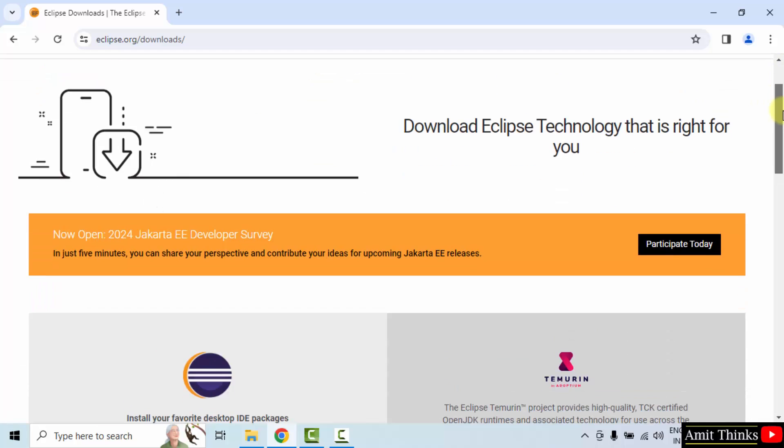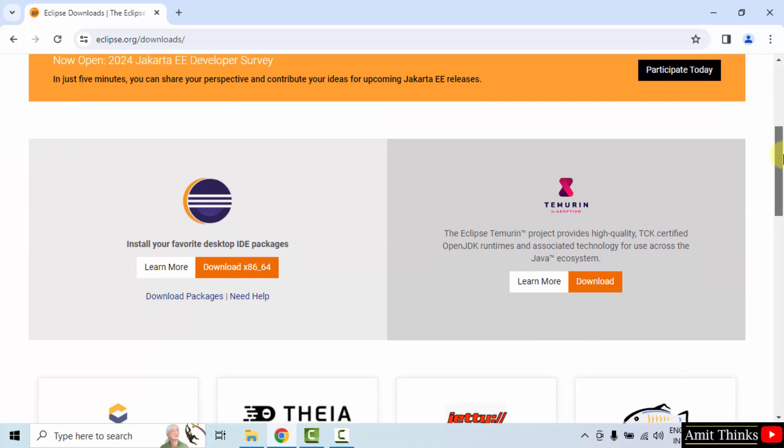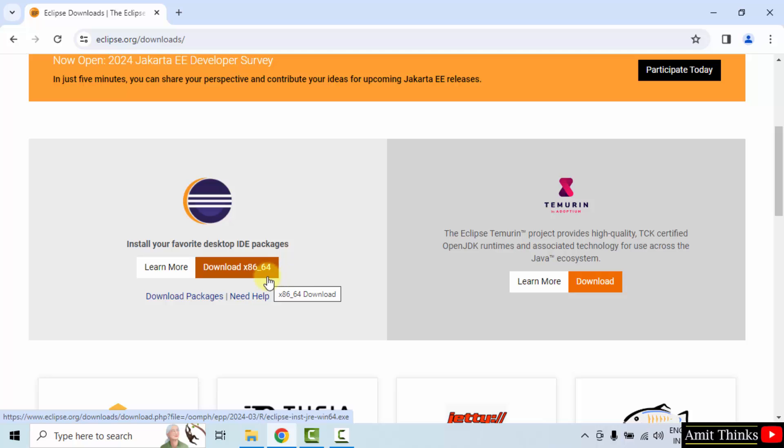Now, go below. The current version is visible here for 64-bit Windows 10 as well as Windows 11 operating system. Click on it.